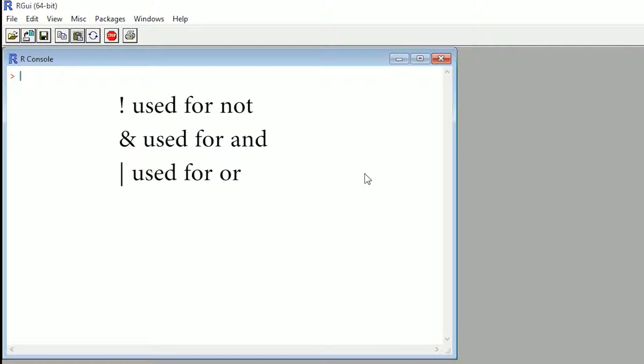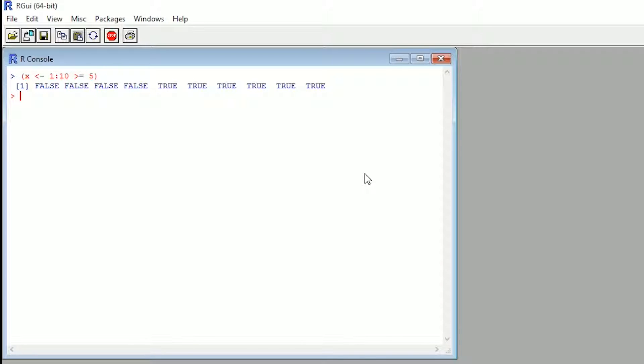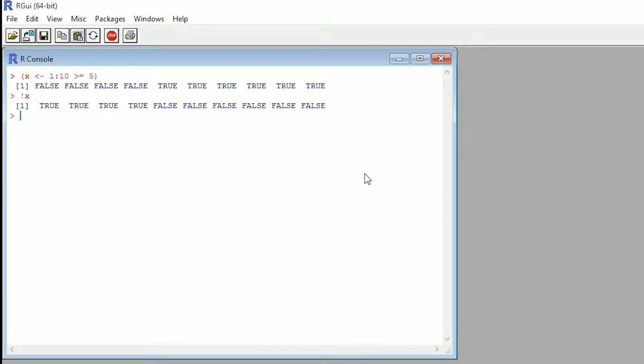So we're going to go ahead and assign a value to x. We're going to say that x is one to five and we're going to run is x greater or equal to five and it's going to give us false, false, false, false and then true. Now, what can we do? Well, we can say is what we asked before, what we asked R before is x greater or equal to five, we can do the opposite, we can go is x not greater or equal to five. So basically, is x less than five. So it's going to give us true, true, true, true, and then six false. So it's pretty interesting.